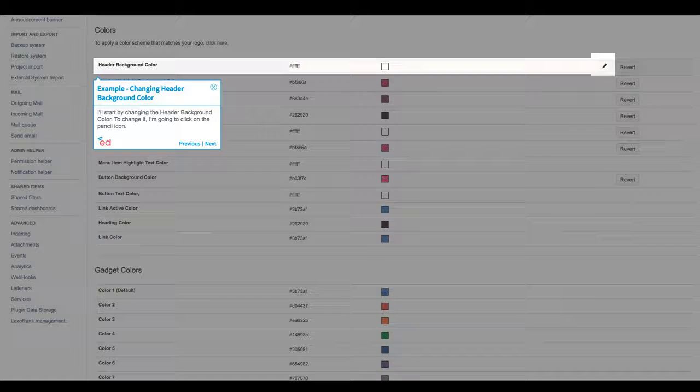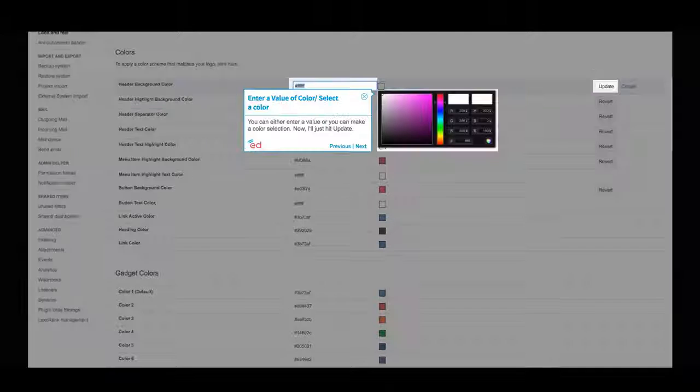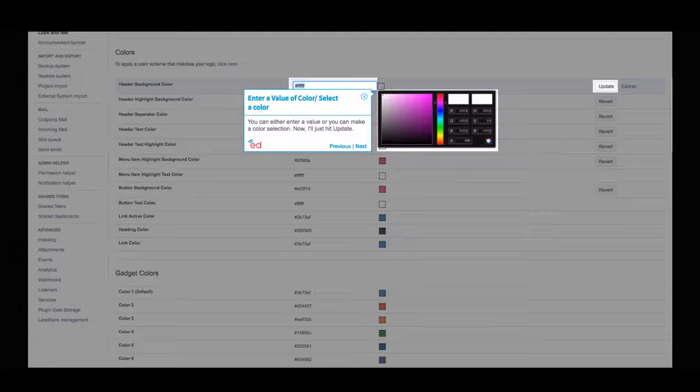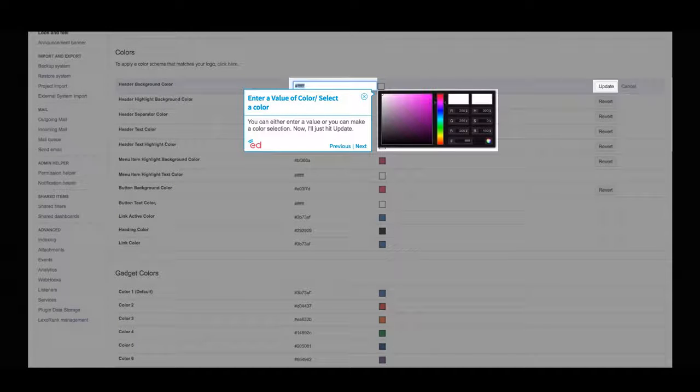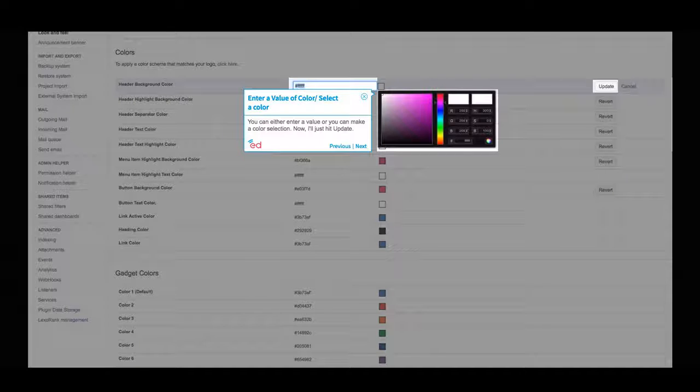I'll start by changing the header background color. To change it, I'm going to click on the pencil icon. You can either enter a value or you can make a color selection. Now, I'll just hit update.